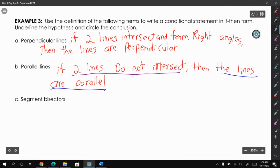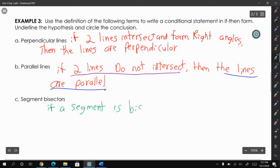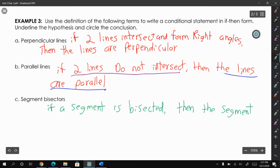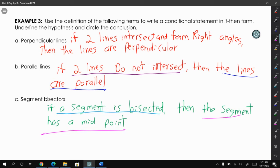The last one is segment bisectors: if a segment is bisected, then the segment has a midpoint. Our hypothesis is that it's bisected, and the conclusion is that the segment has a midpoint. These definitions are written in if-then form to give you an idea of how an if-then statement works.